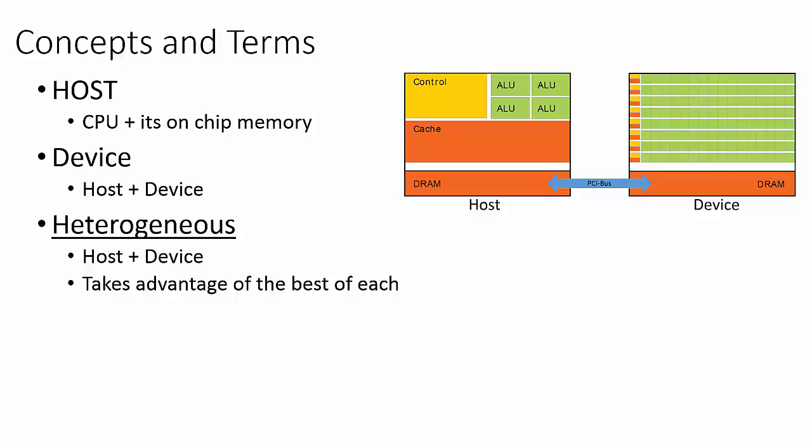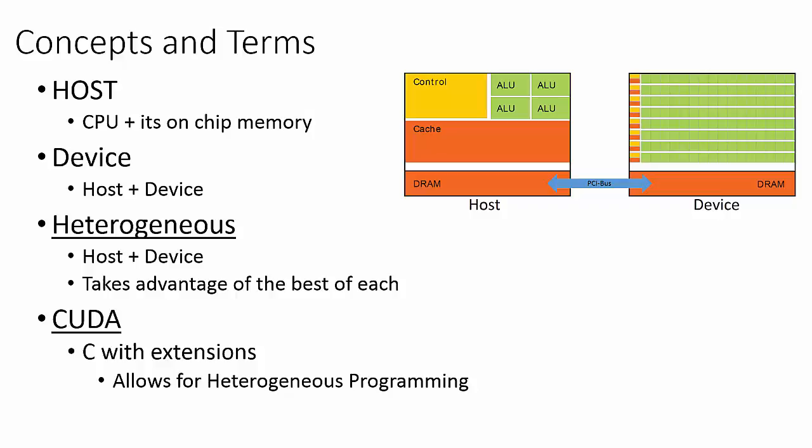This is where CUDA comes in. CUDA is the heterogeneous parallel programming language designed specifically for NVIDIA GPUs. CUDA is simply C with a set of extensions that allows for the host and device to work together. In the CUDA programming model, the host is in control of the program. For the most part, a CUDA program will run just like a traditional piece of software would on the CPU.